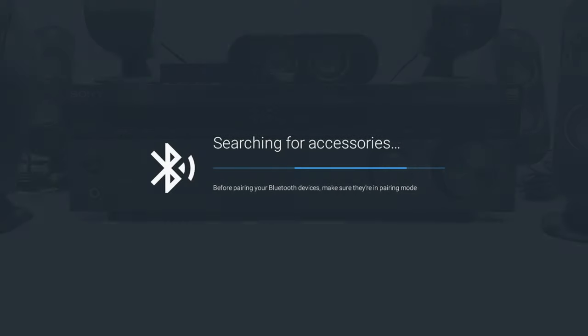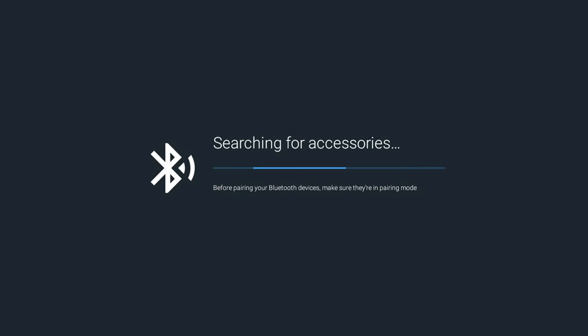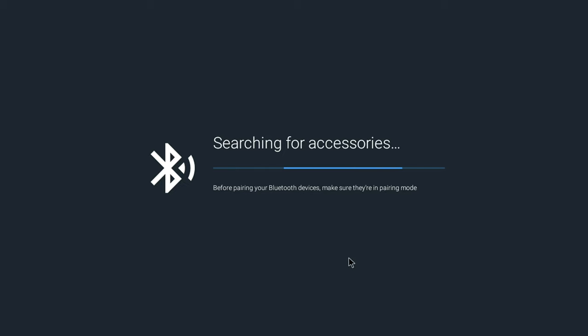As for gaming, it couldn't detect any of my four Bluetooth gamepads, and when I connected them using a USB cable the box still couldn't detect them. So it appears that there is no Android gaming on this box.